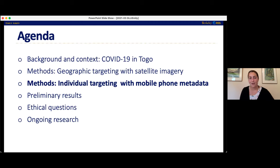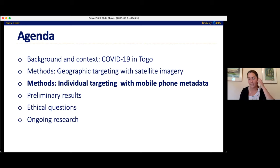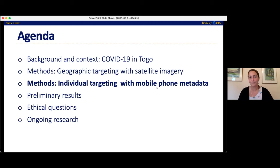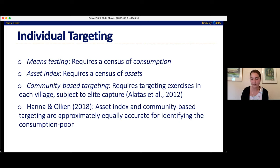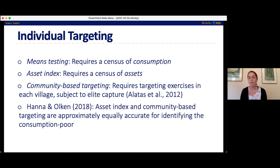Next I'm going to talk about individual targeting. After we selected areas to run the program in, the next step was to select which people in those areas would actually receive the aid — we wanted to make sure the aid was really going to the poorest people in those areas. The best way of targeting would be means testing, where you actually figure out who is the poorest in terms of income or consumption and then provide them with aid.